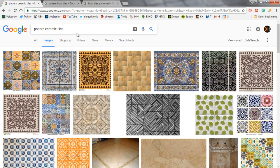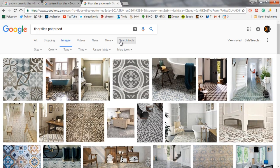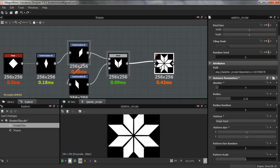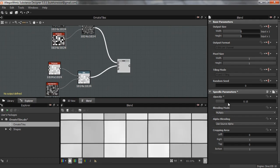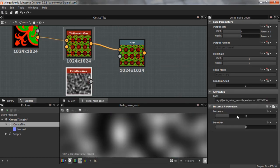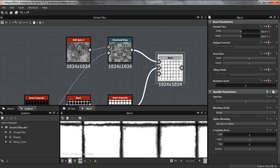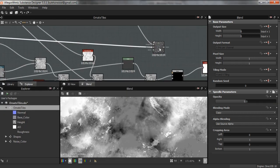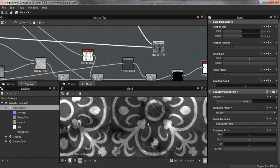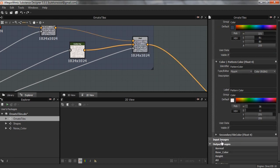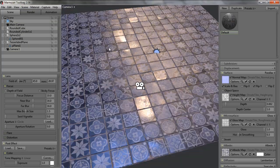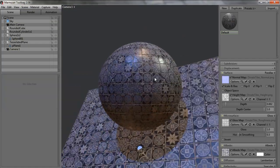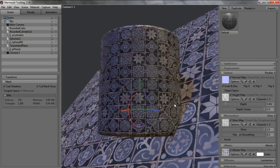In the first part, we'll be looking at the reference that we used and then in the second part, we'll actually move on to the ornate shapes. From there, we will move on to the height and then the colour and then we'll look at creating the edgewear around the tiles and then move on to the roughness. And finally, we'll start looking at exposing some parameters for a fully customizable substance as well as presentation where we will put the substance into Marmoset.